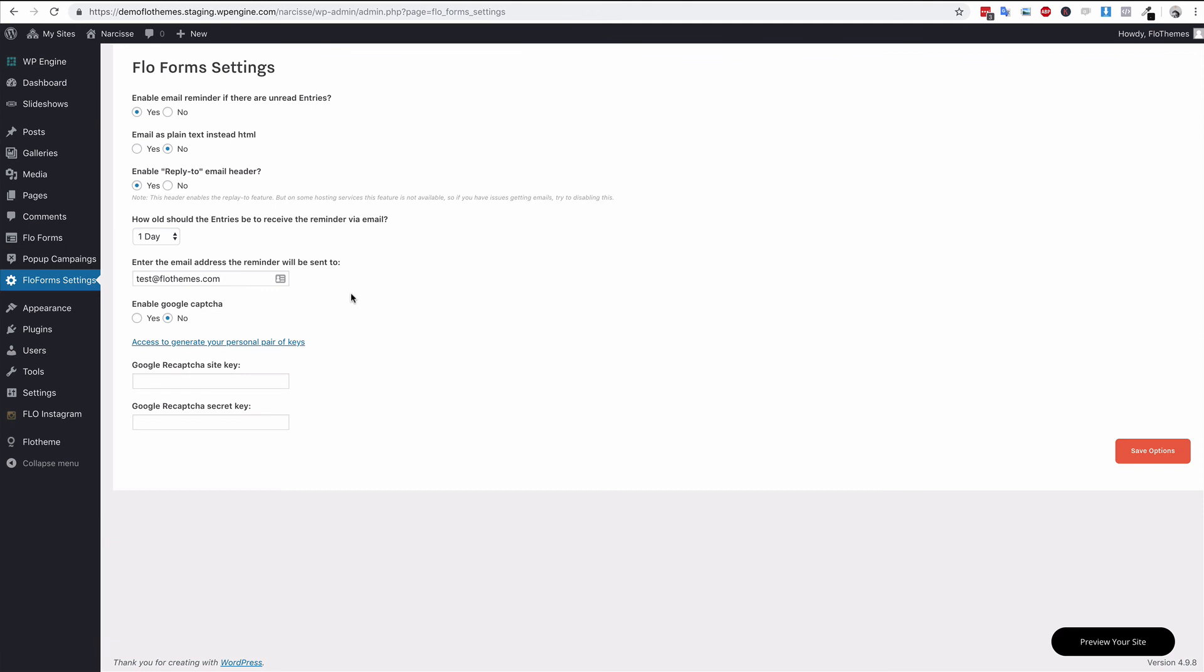Enter the email address that you would like to receive the reminder at. This can be a different email to the one that you had in the form, or the same as well, just so you can get the email and notify you that there is an unread entry saved here in the FlowForm section.